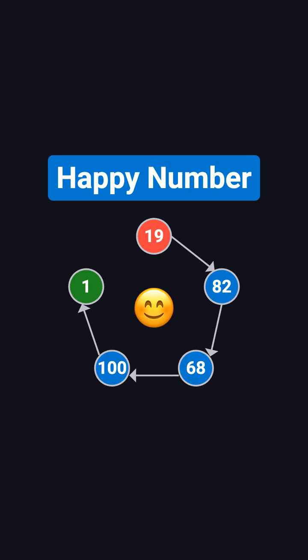Hi everyone! Welcome back to the coding interview must know series. Today we're looking at a classic math interview problem, the happy number.